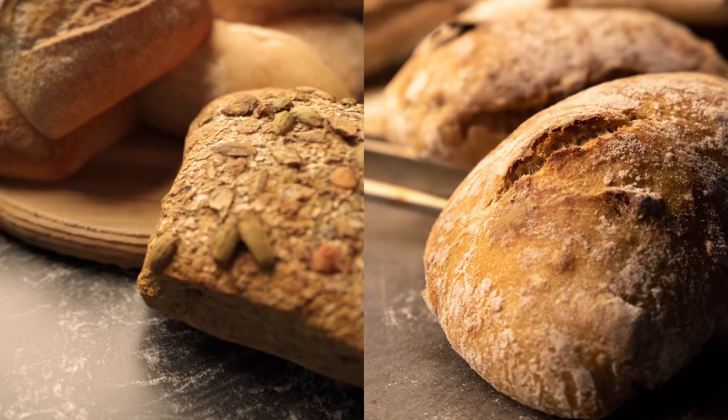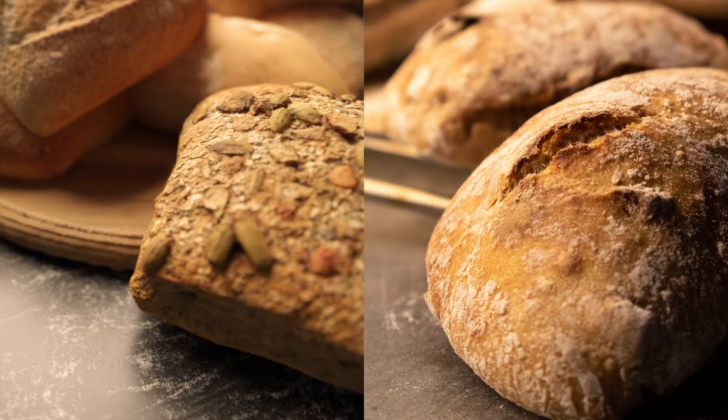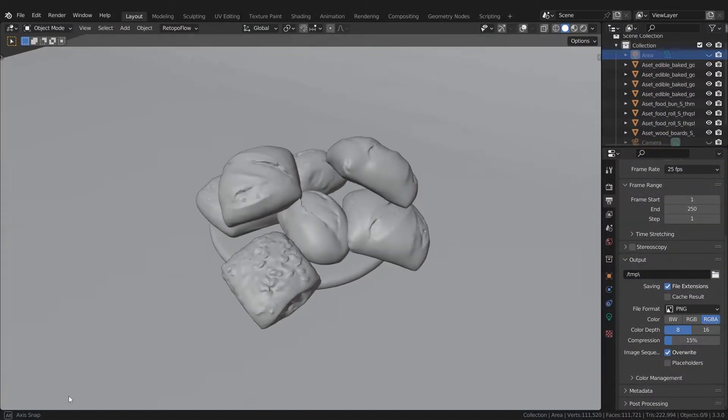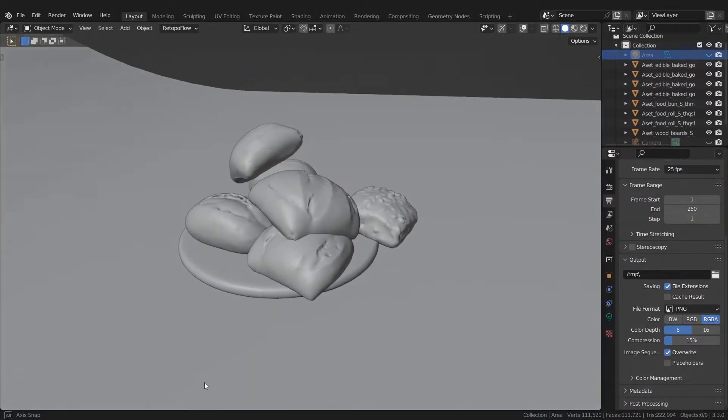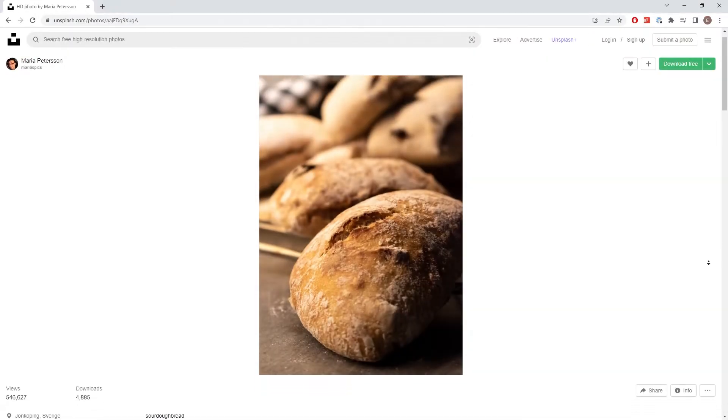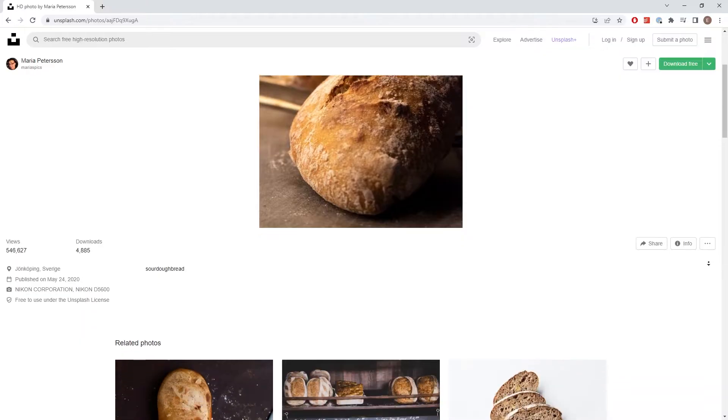If you said the right one, you're damn right. The one on the left is a 3D rendering. But why are these so hard to tell apart?